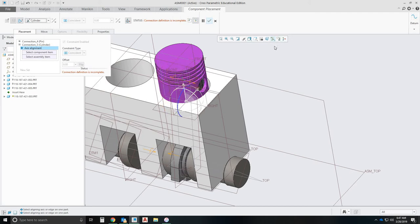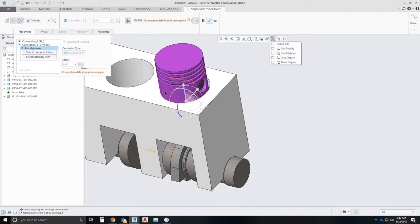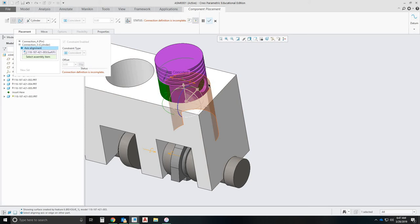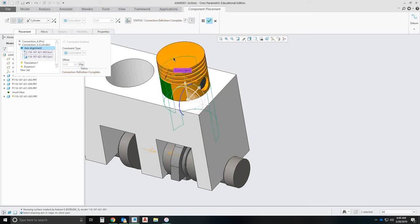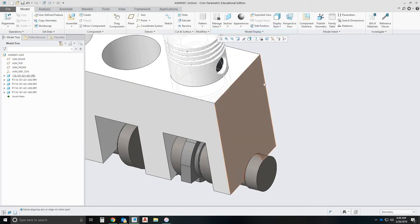And then let me turn off my planes. Get easier to see. I'm going to select this cylinder there and this cylinder. And then we should be good.